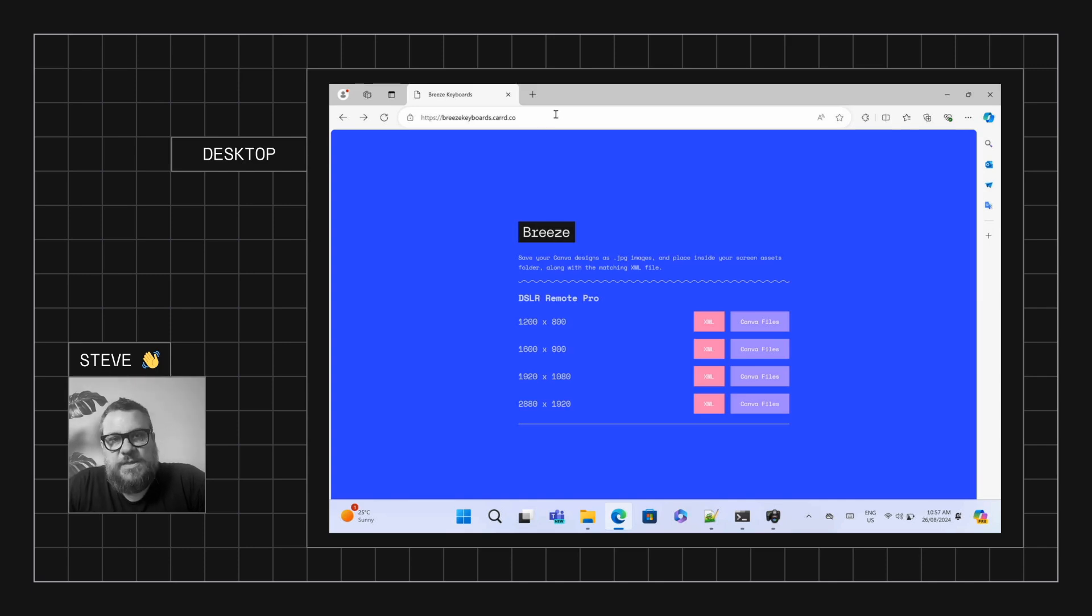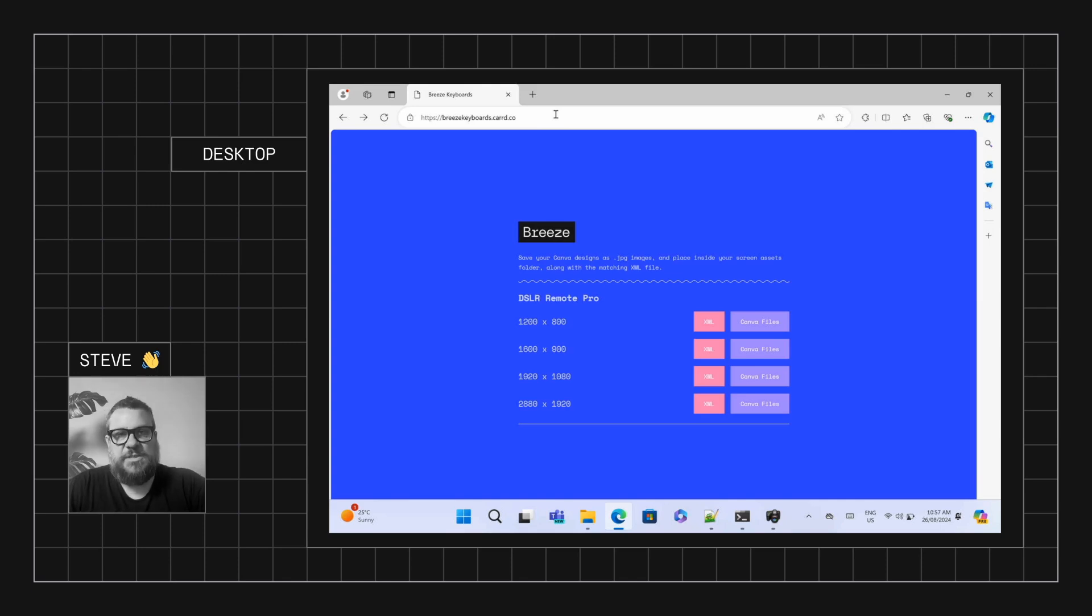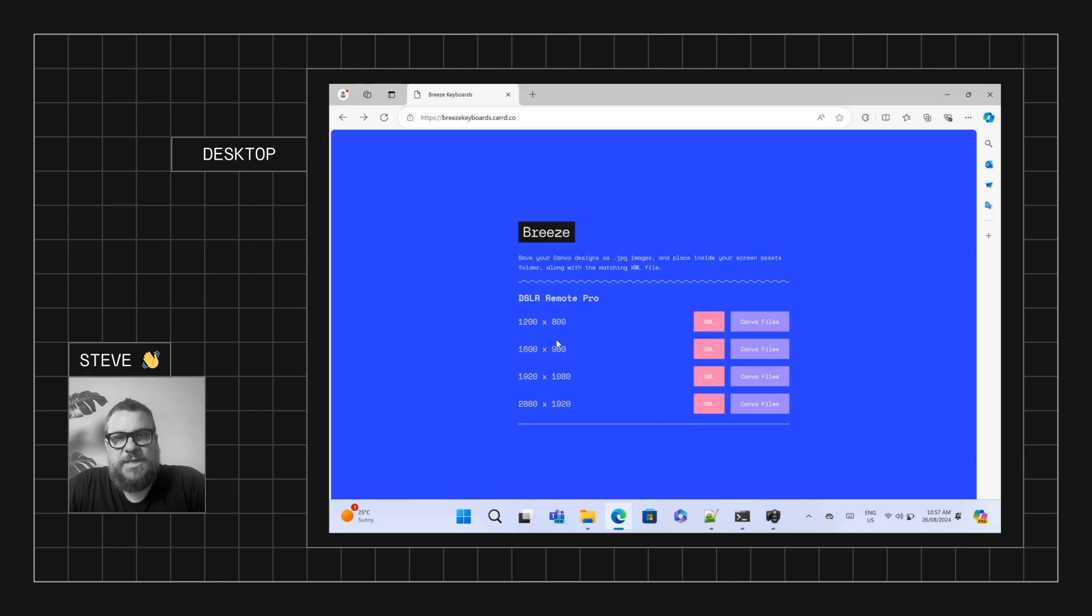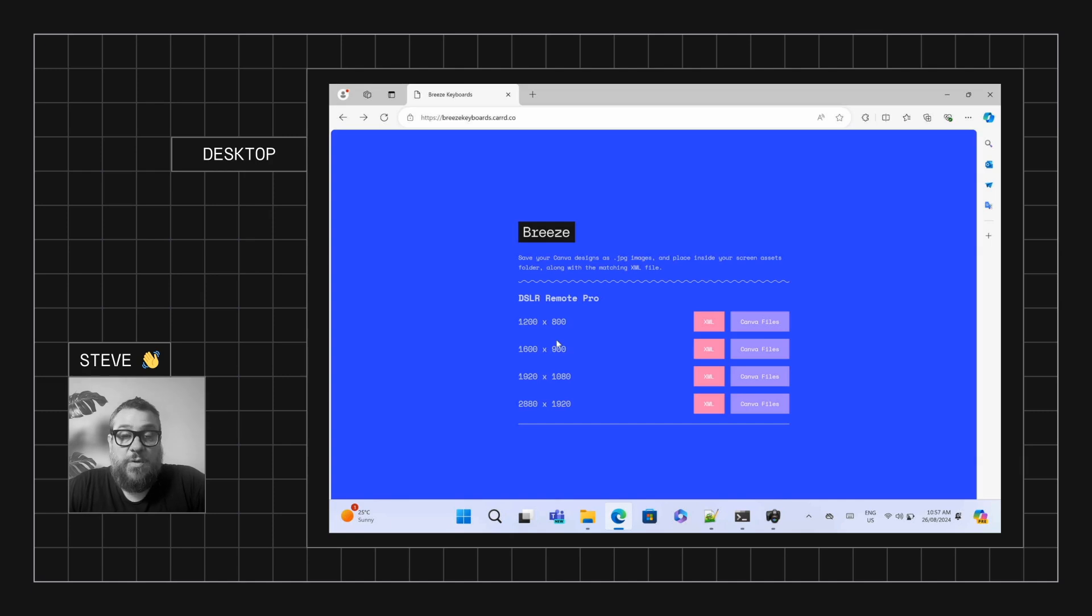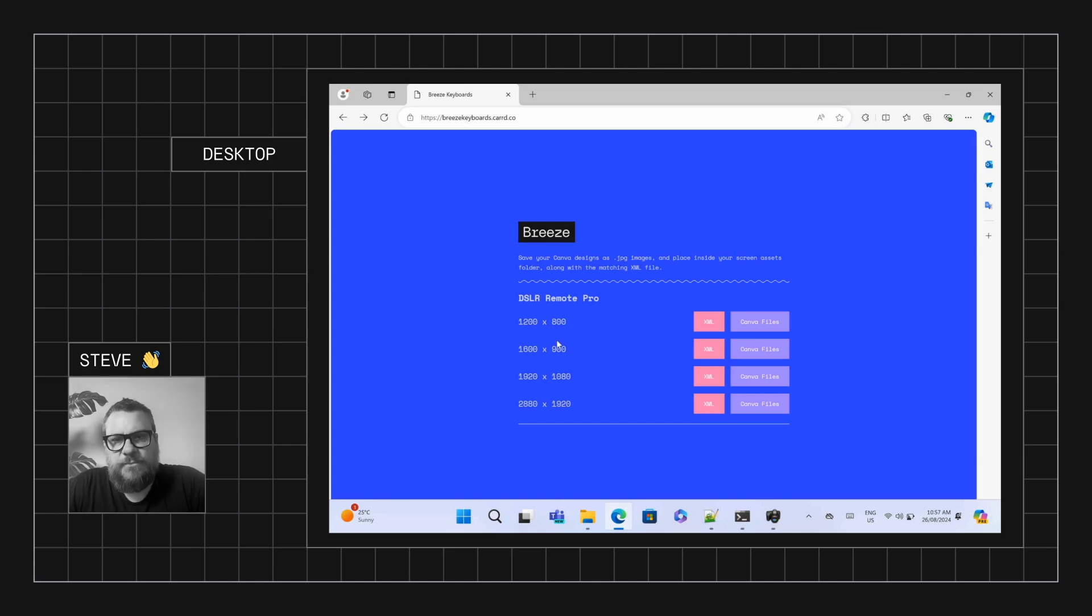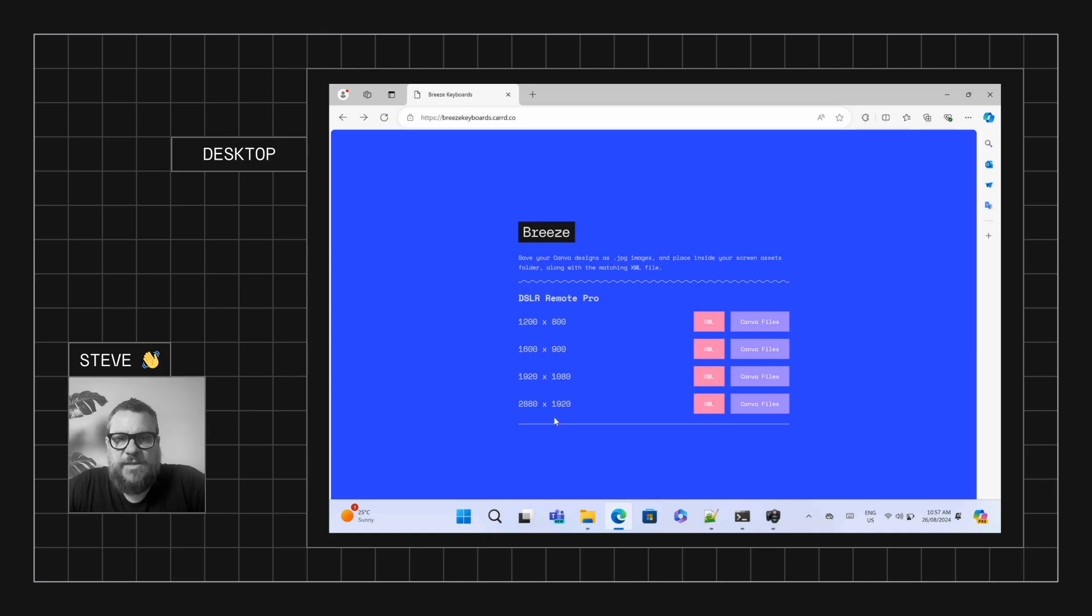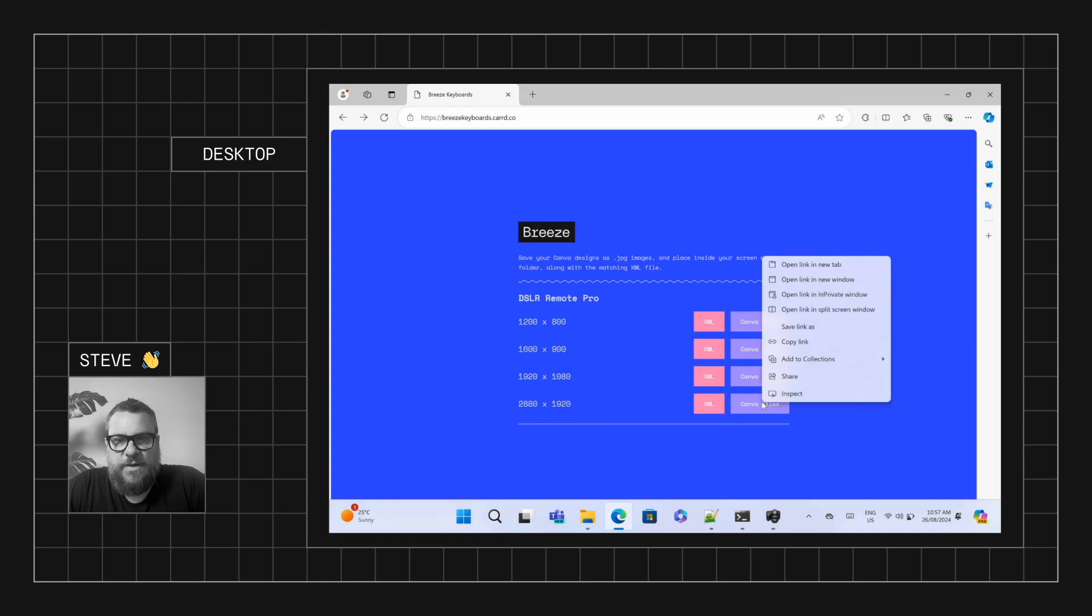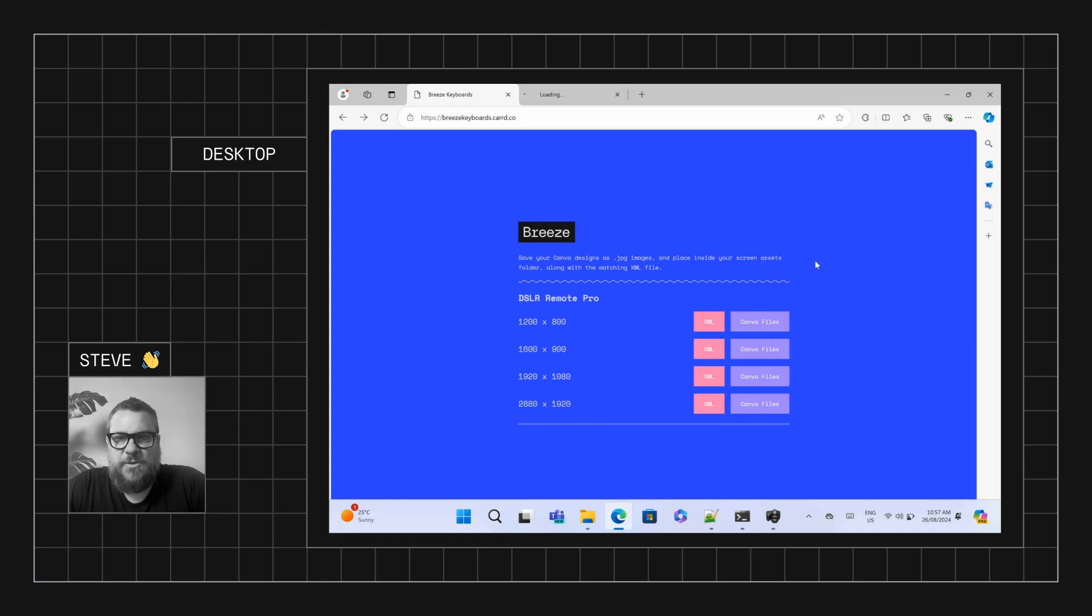Now as you know, with DSLR Remote Pro, all your screen designs and keyboards need to be designed for the specific screen resolution that you're using. At the moment we've got a bunch of options here, and we'll keep on adding to this, or if we are missing your required screen resolution, just drop us an email and we can look at adding that in. Now today I'm using a Surface Pro 9, so that's 2880 by 1920. So we'll just go ahead and right click on this, on the Canva files, and just open up a new tab.